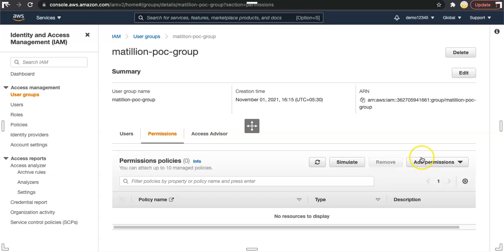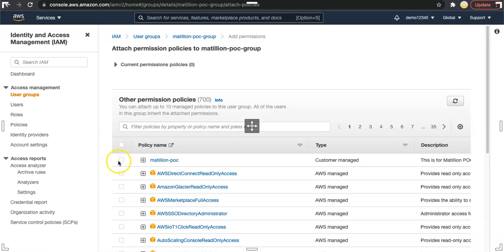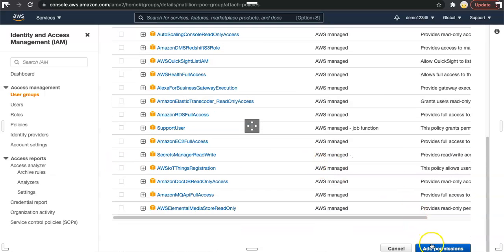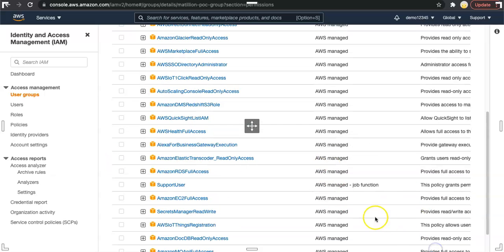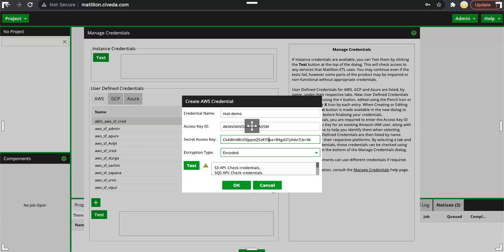Let's go to add permissions, attach policies and attach this Matillion POC policy to our group. Now once it is done, let's come back to Matillion and click on test.